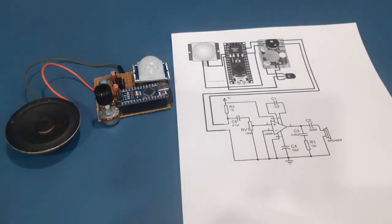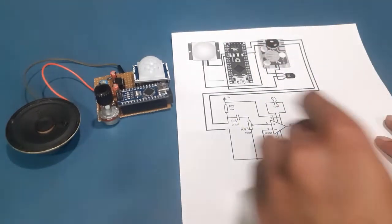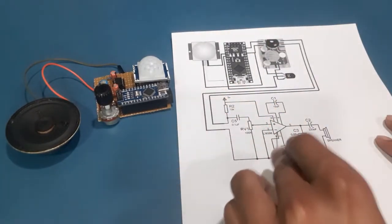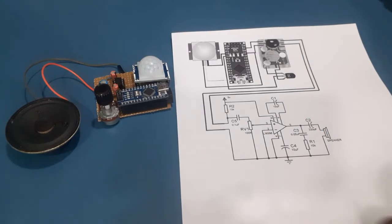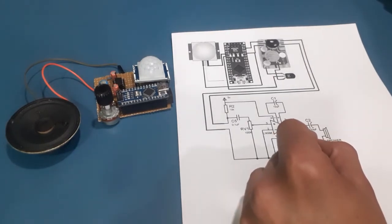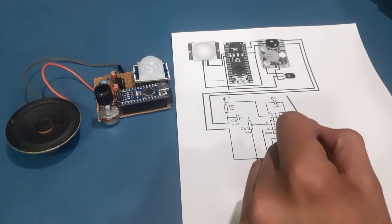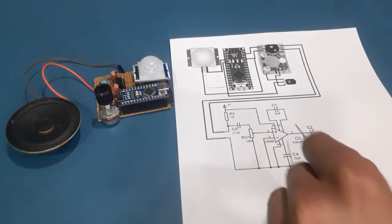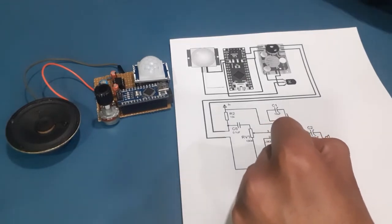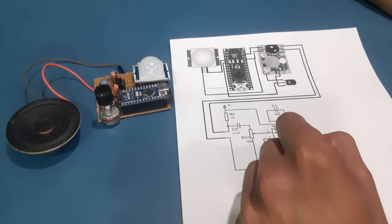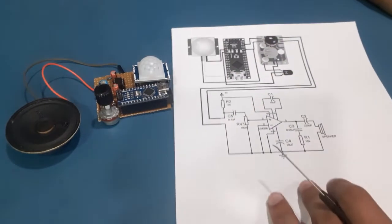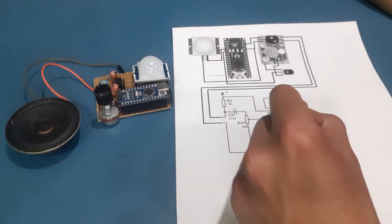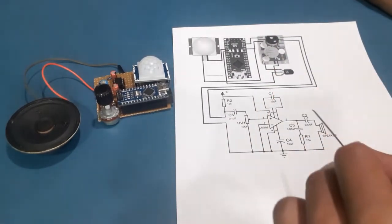The output from the dog barking sound module is given to the amplifier IC. Pin 1 and pin 8 of the amplifier IC are the gain control pins. In our case, we have used a 10µF capacitor to set the gain to the highest, that is 200.